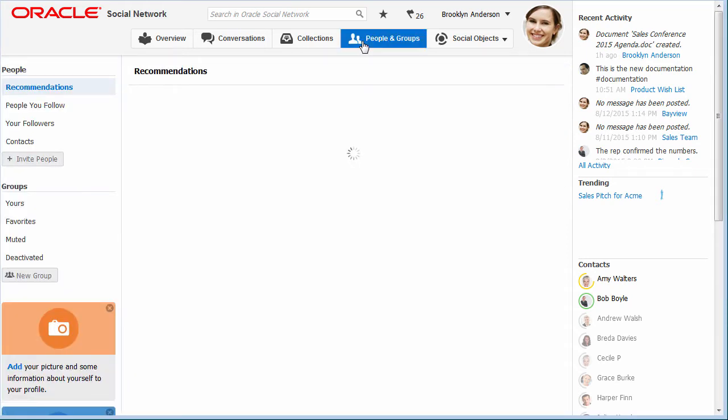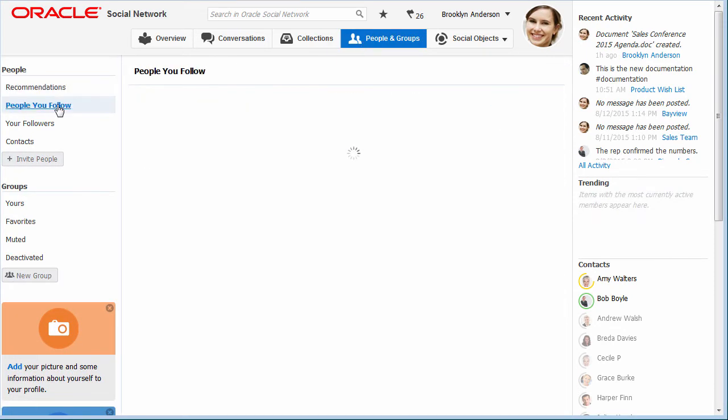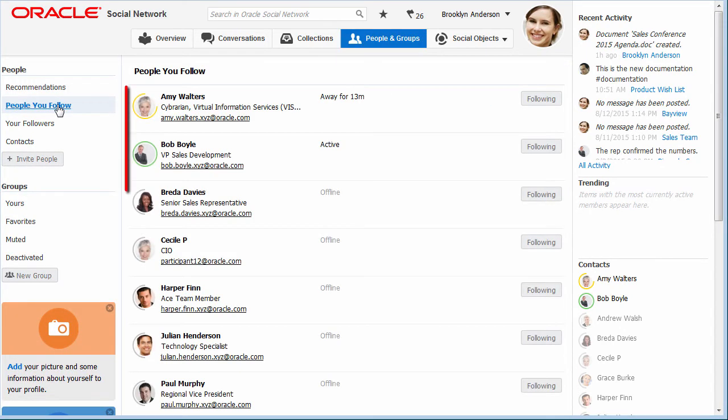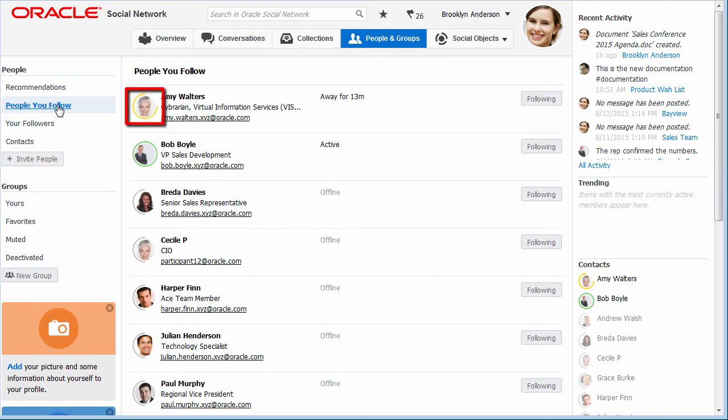In the social bar, conversation membership bar, and on the people and groups page, people's online presence is shown by icons laid over their profile pictures. If it's green, that means they're online. If it's yellow, that means they're online but inactive. And gray means they're offline.